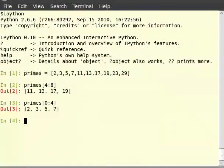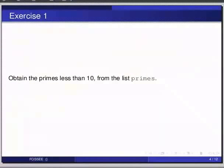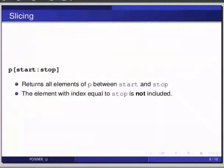Generalizing, we can obtain a slice of the list from the index start up to the index end but excluding end with the syntax t within brackets start colon stop.